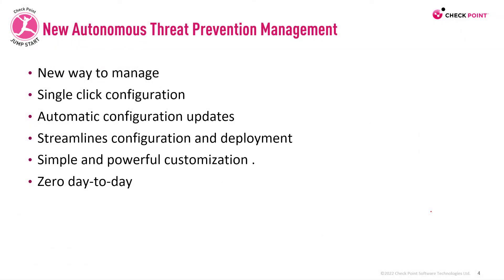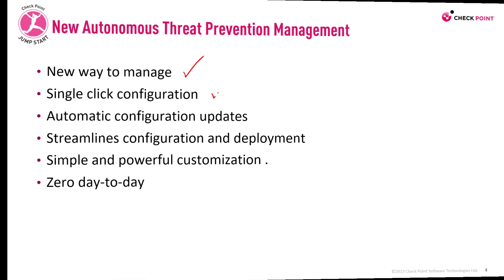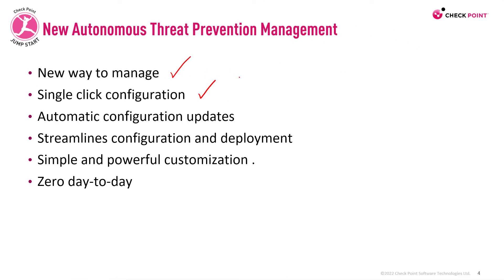The new Autonomous Threat Prevention Management is a whole new way to manage your threat prevention security gateways. Single-click configuration. The administrator just needs to choose one of the predefined types of networks for the security gateways to protect.